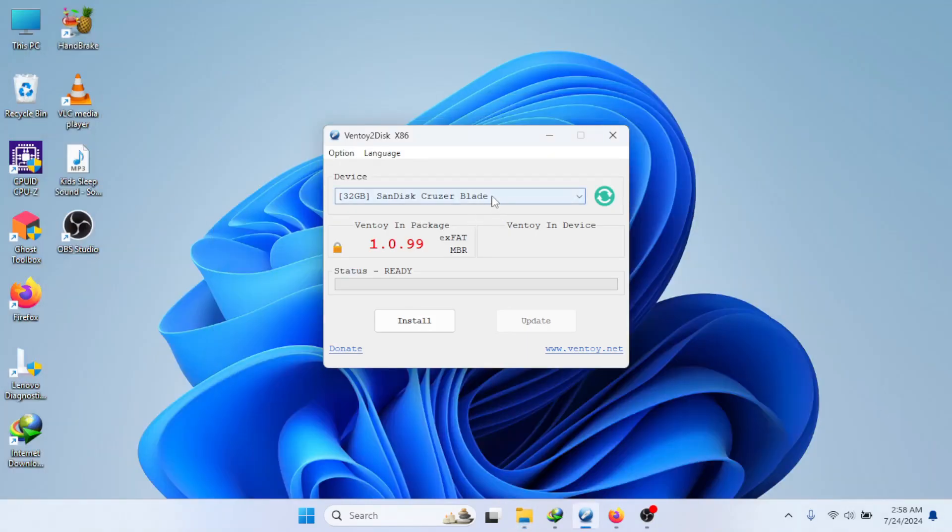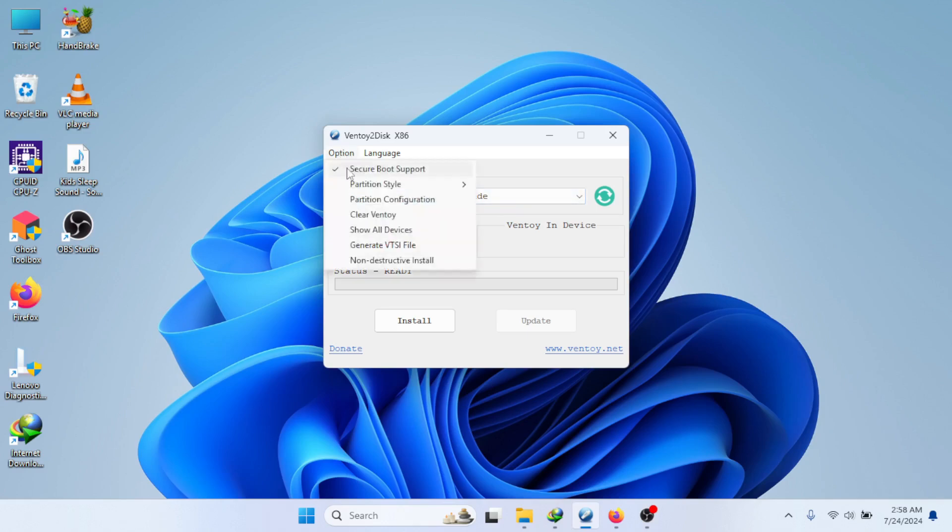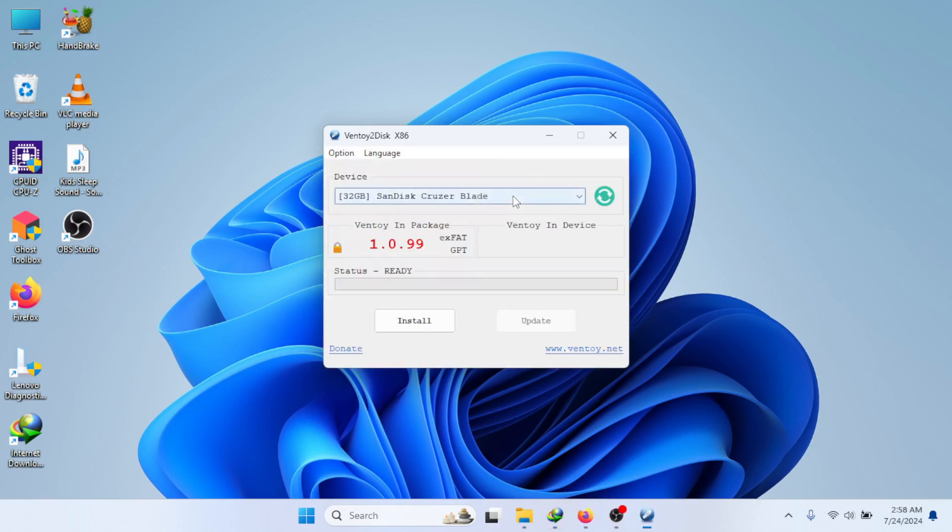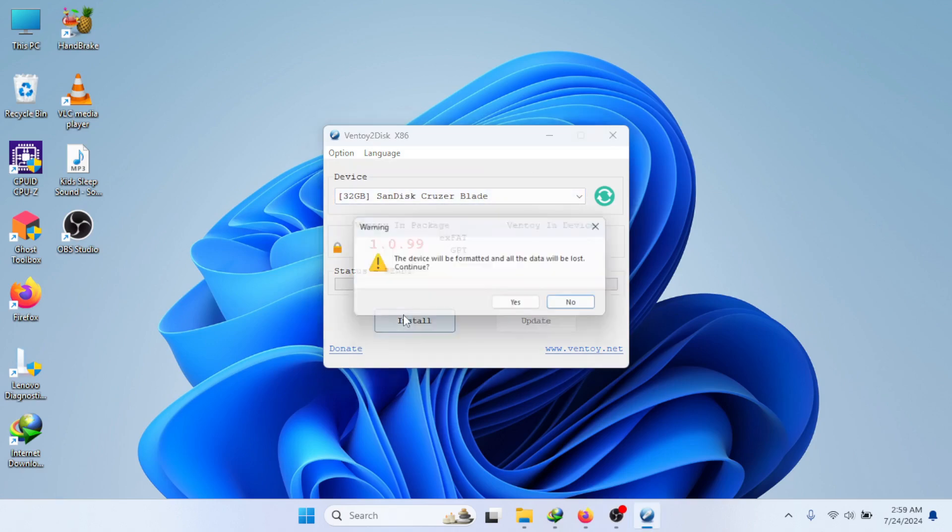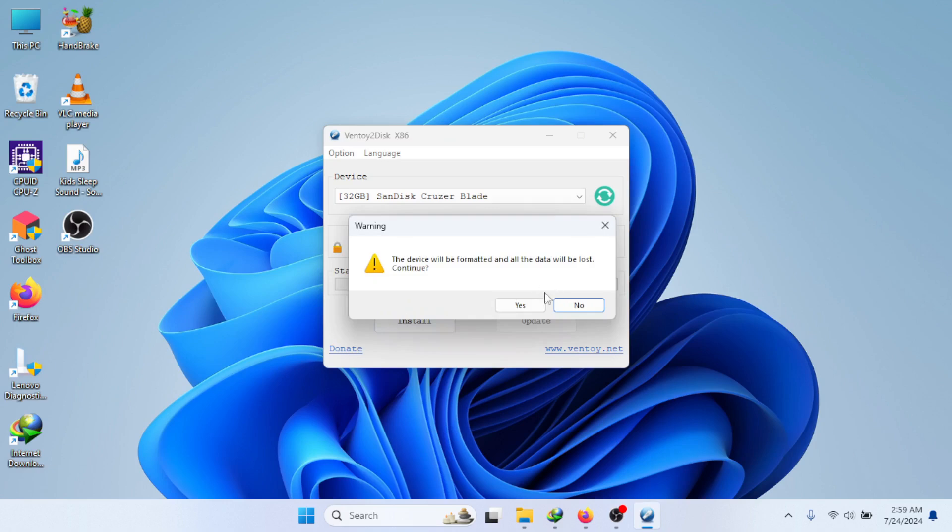Go to Option, Partition Style, select GPT Partition. Click the Install button and confirm it by pressing the Yes button upon pop-up. Make sure you already backup the content of the USB before doing this.